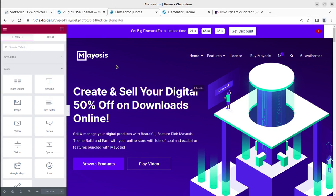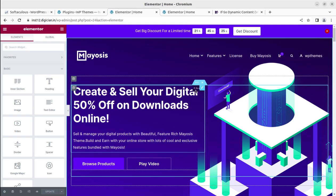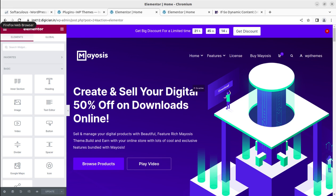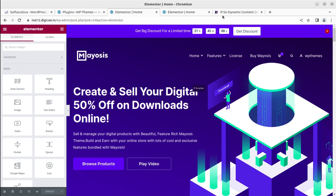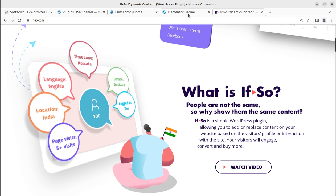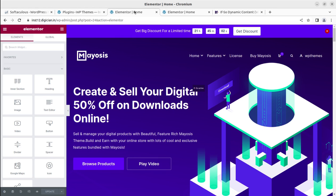The plugin works with every page builder — if you are not using Elementor and are using WP Bakery or another page builder, the plugin will work with all of them. On the page in the editor, you can see an indication that 'ipso is active' on this part. I have activated the If So condition here, and you have already seen the impact. This is showing the default content, and for logged-in users it is showing different content.